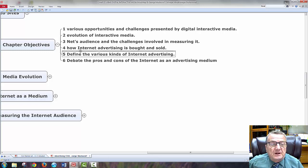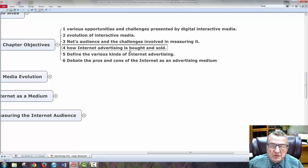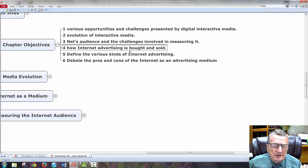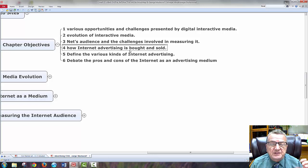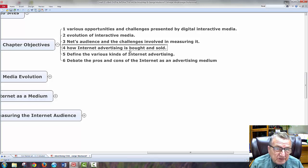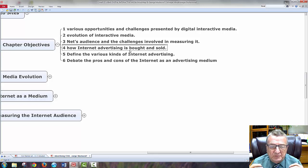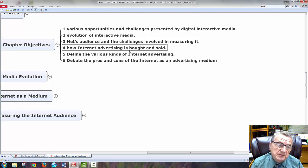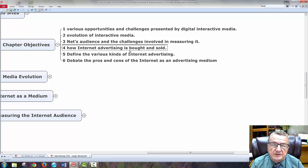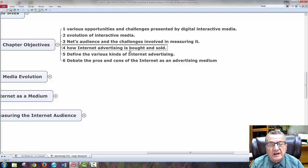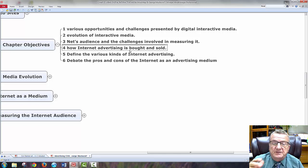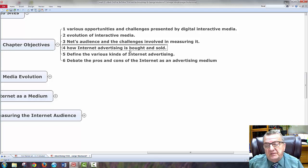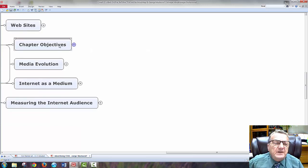How internet advertising is bought and sold, define the various kinds of internet advertising, and debate the pros and cons of internet as an advertising medium.